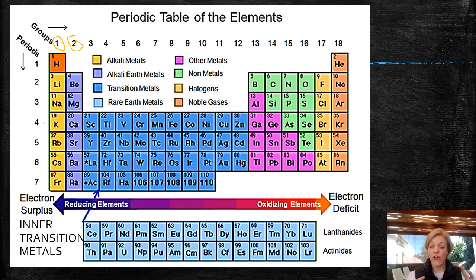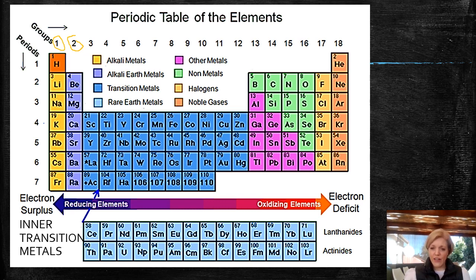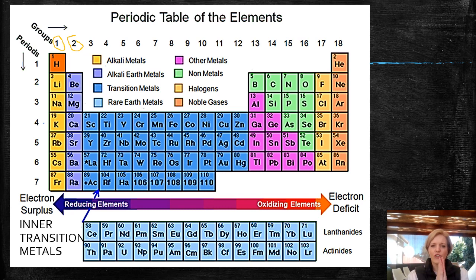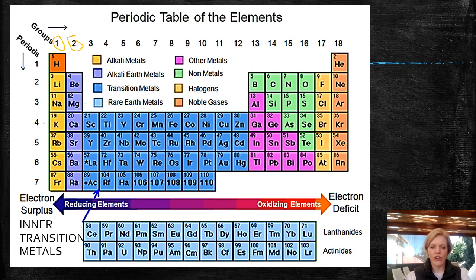Don't worry about electron deficit and electron surplus — we're going to get into that a little bit later. For now, I just want you to label the main sections of your periodic table, and then we'll carry on into the next section.